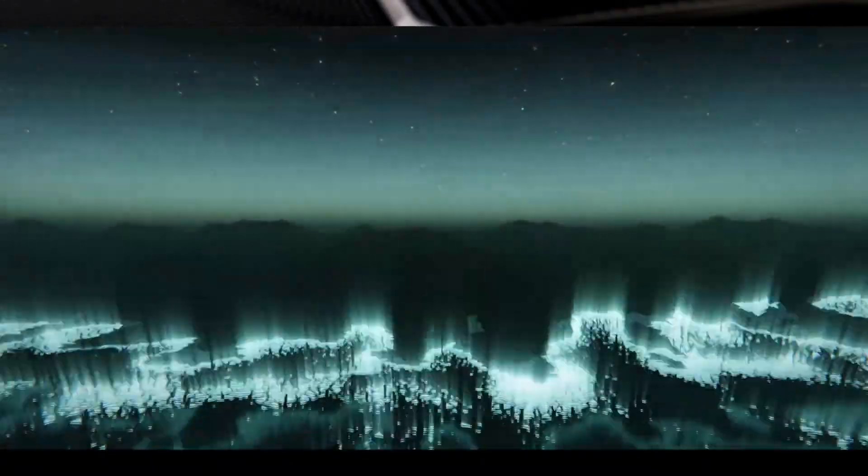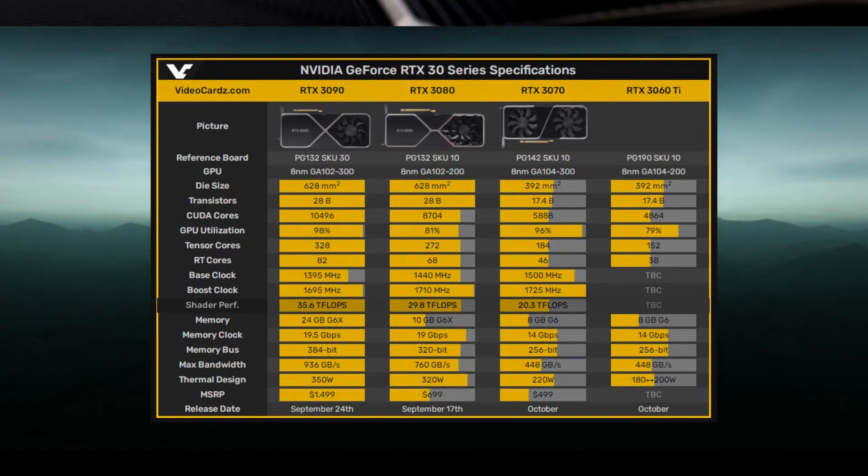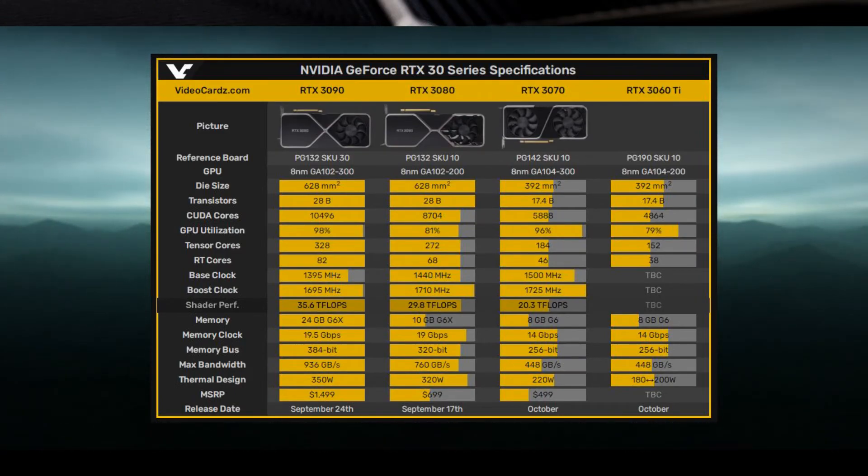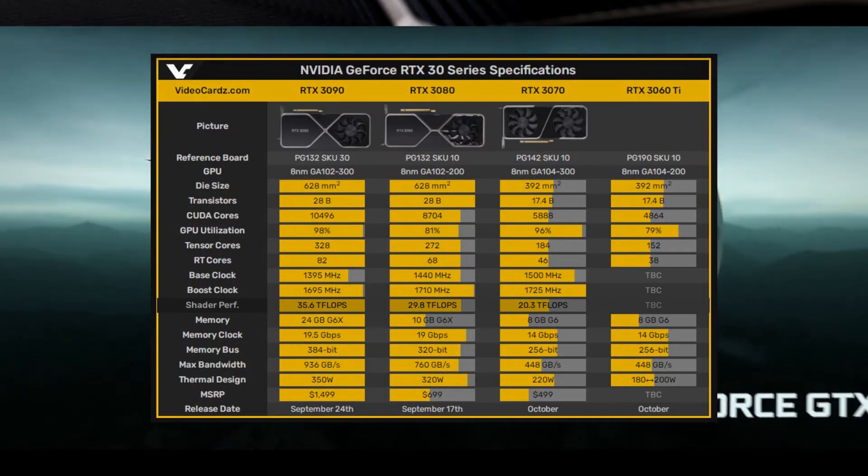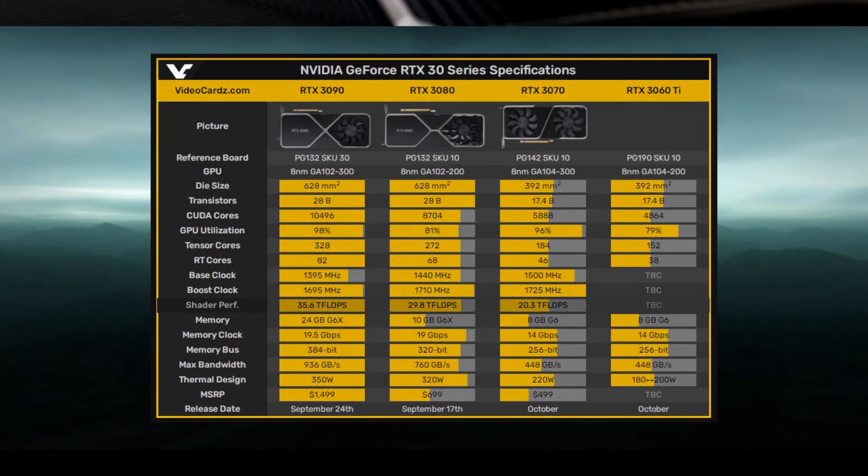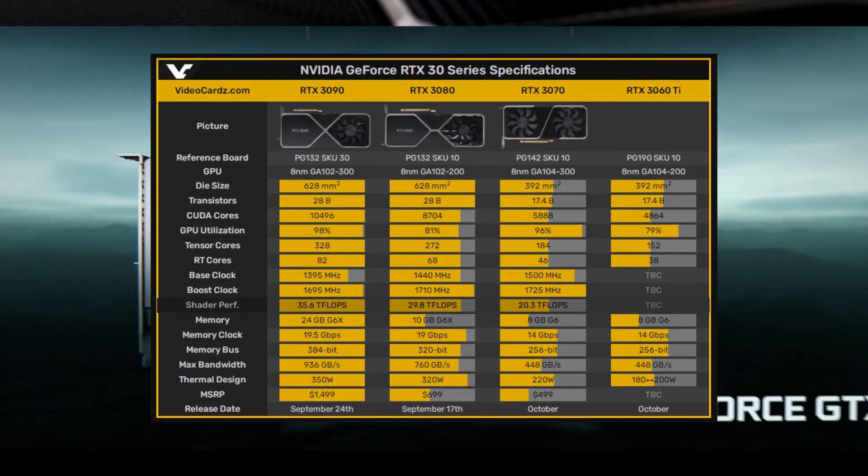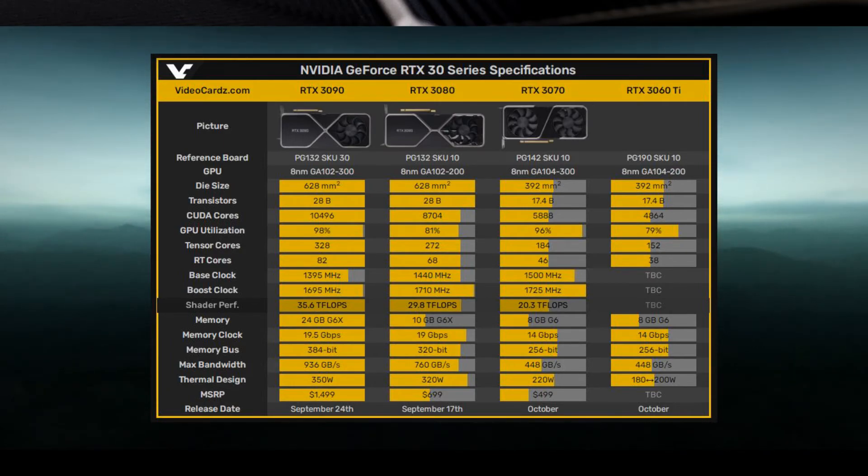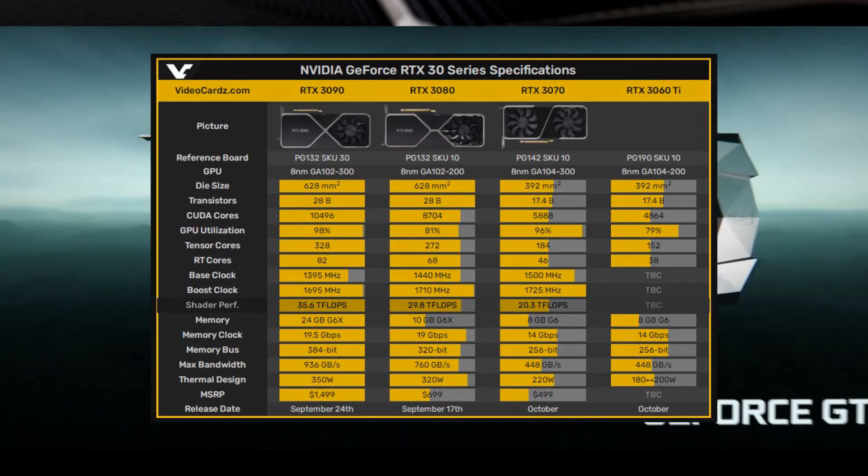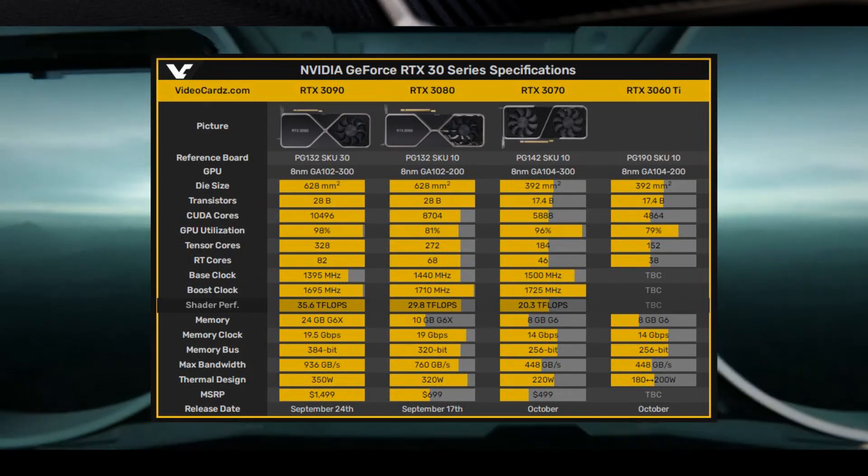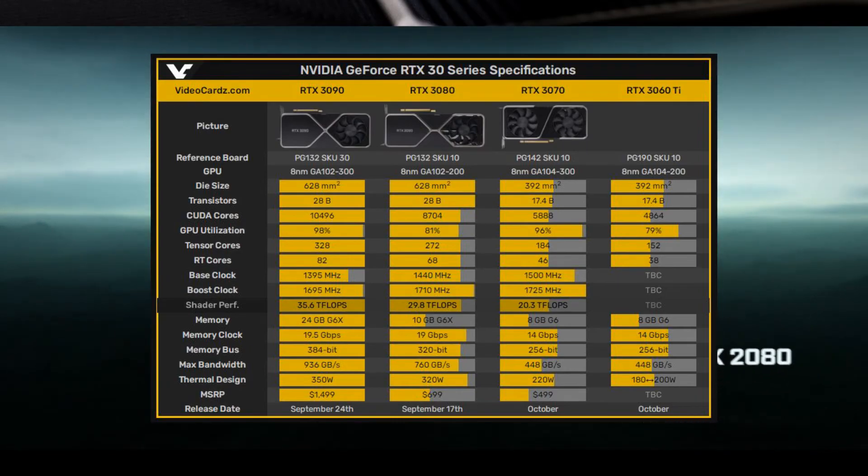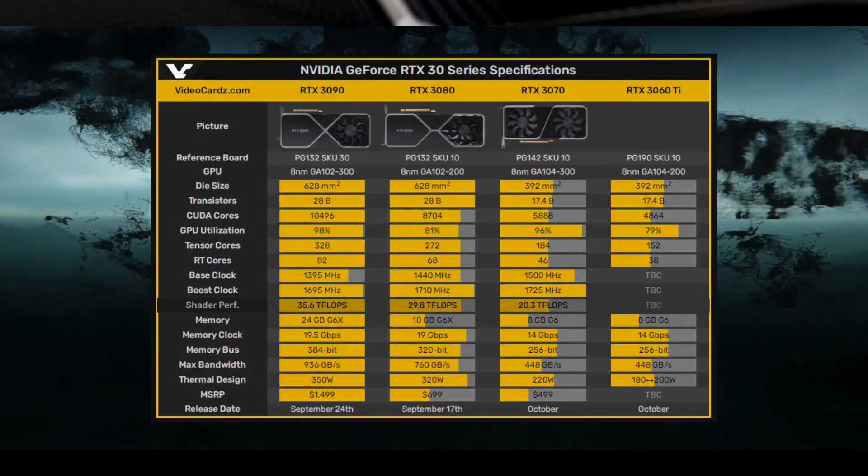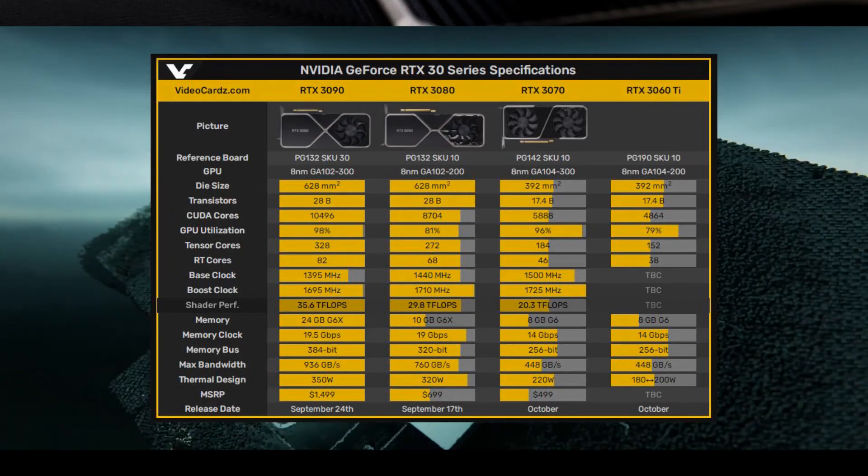The 3060 Ti is set to feature the GA104-200 GPU, which is a scaled-down variant of the GA104 GPU featured on the RTX 3070. The card will feature 4,864 CUDA cores with 8 gigabytes of GDDR6 memory clocked at 14 gigabits per second and a 256-bit memory bus with a max memory bandwidth of 448 gigabytes per second. The TDP will be in the range of around 180 to 200 watts.